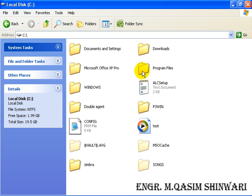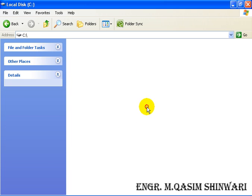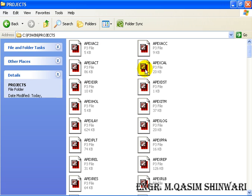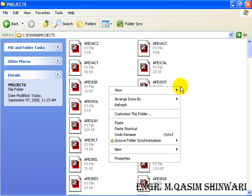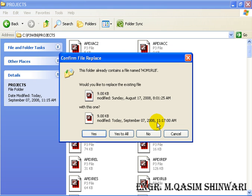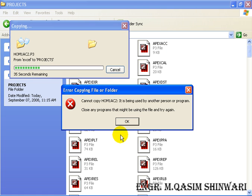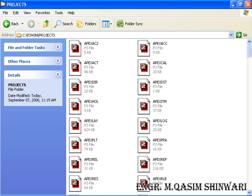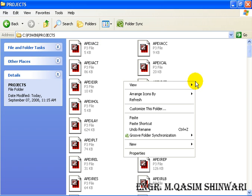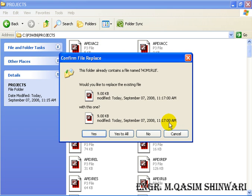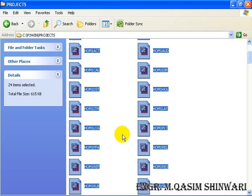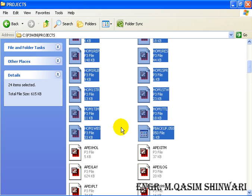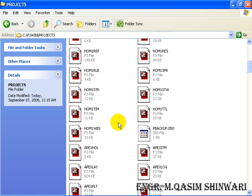Now come to C, Program Files, P3 Win, Projects, and here paste. I have already this project, so if you have already the project and you want to replace, then click Yes to All. Otherwise select No and then do appropriate action. In this case go to Yes to All. It's not copied because it's being used by this program, so close it. Now paste, Yes to All. So you can see all these files are replaced by the older ones. So in this way you can restore your data.